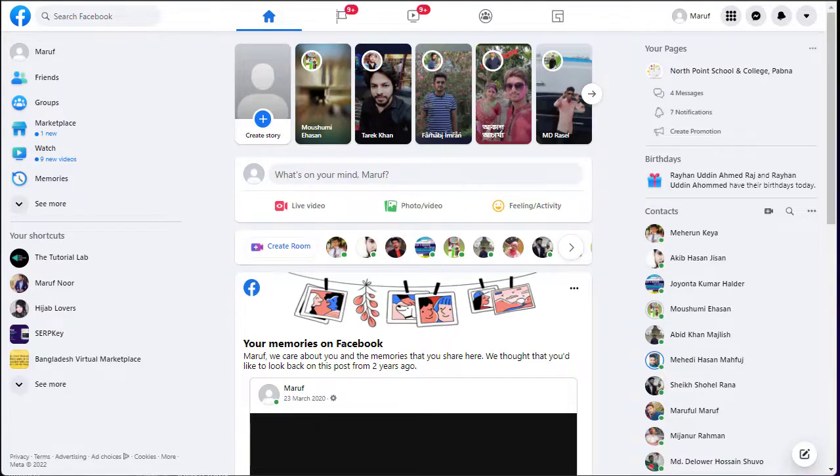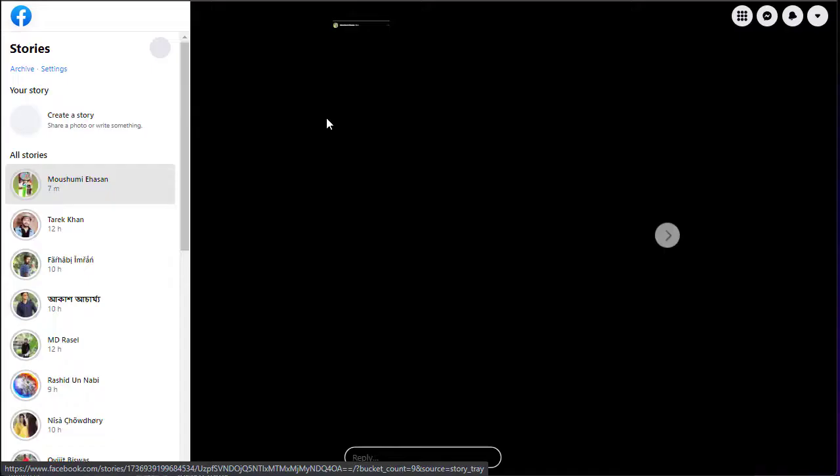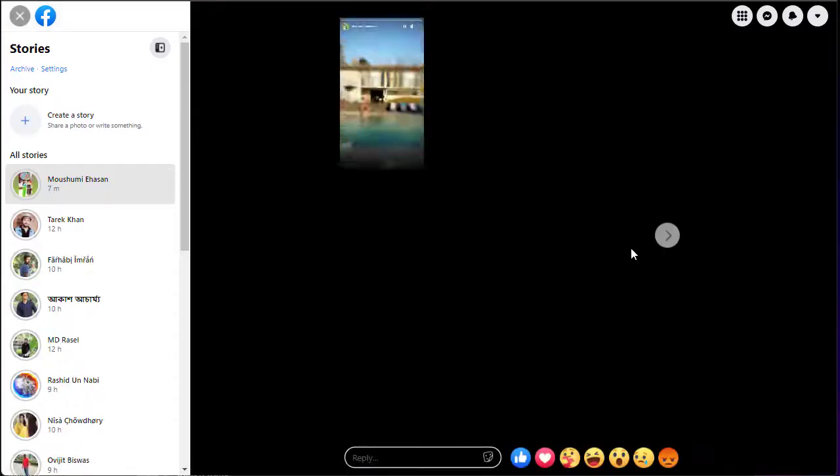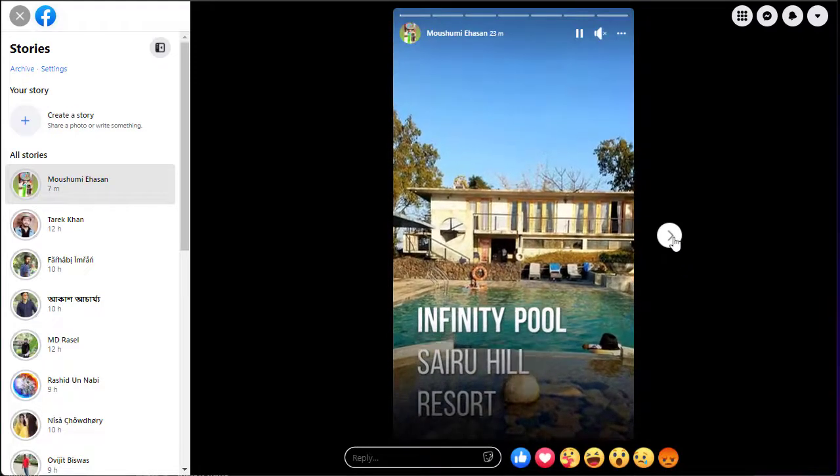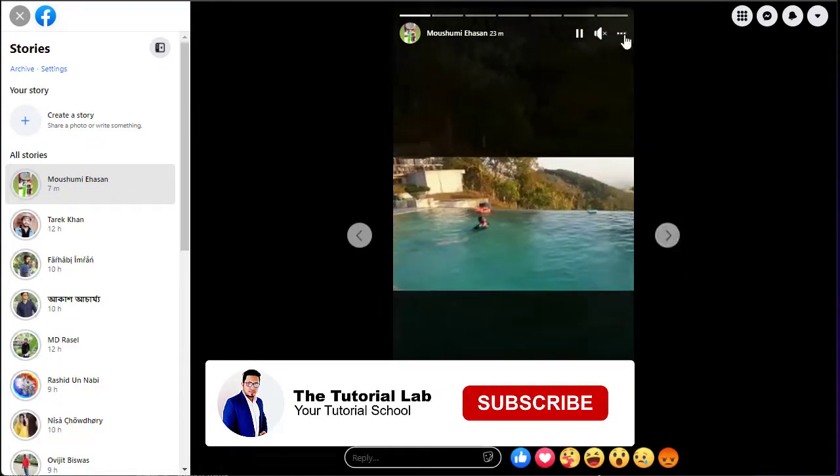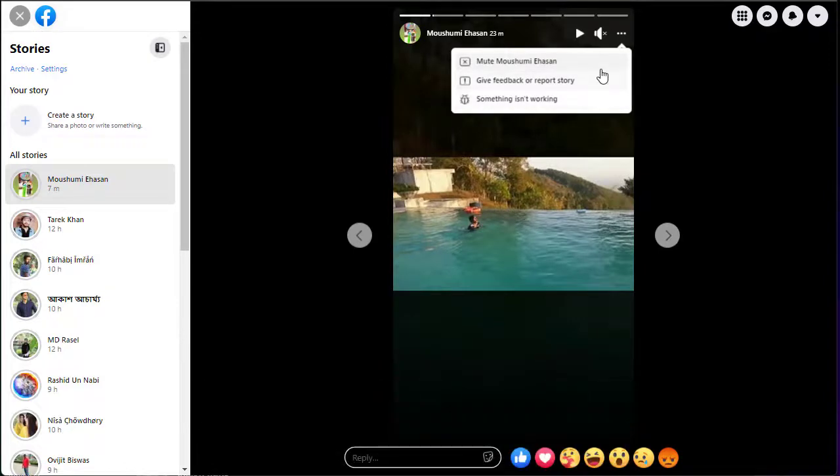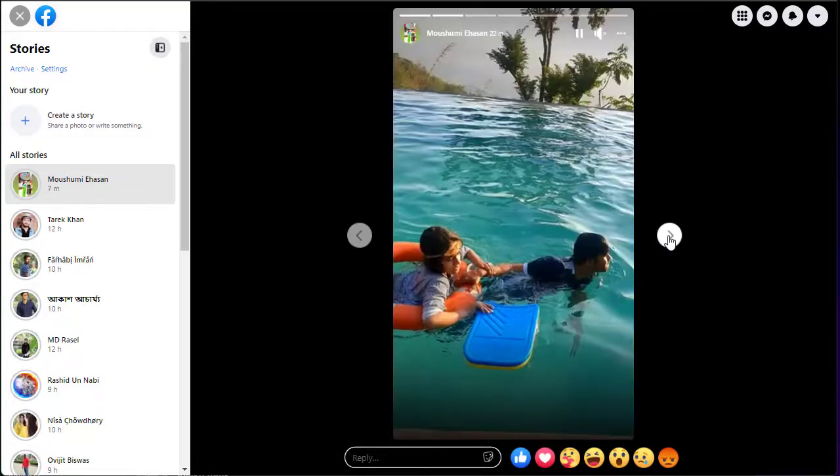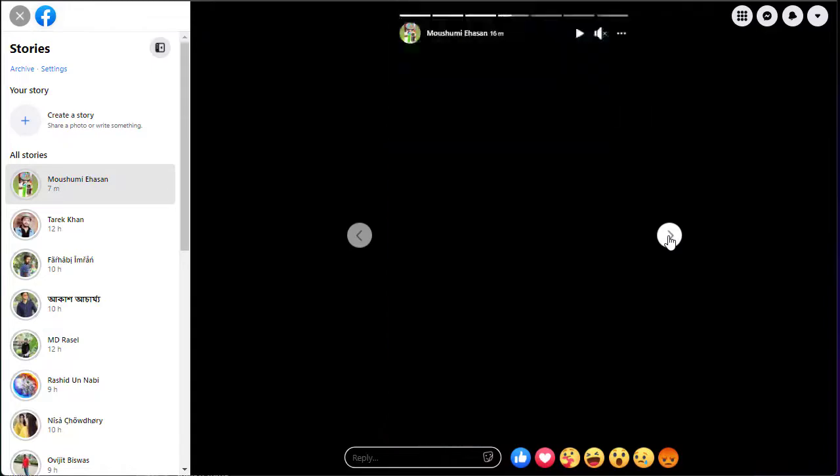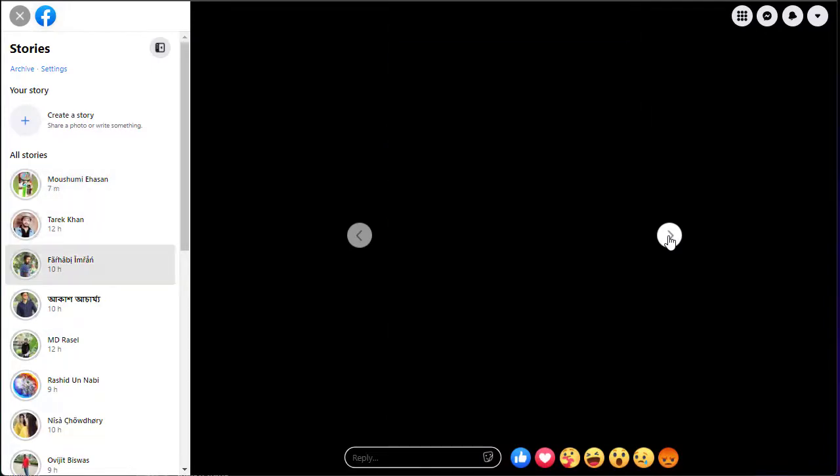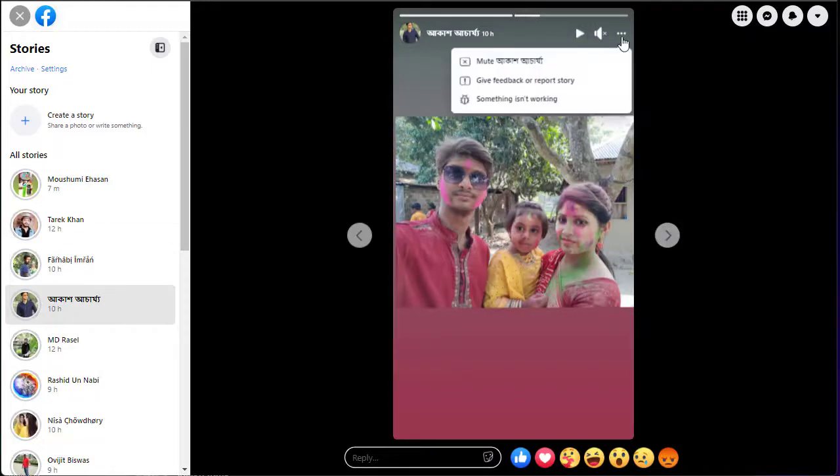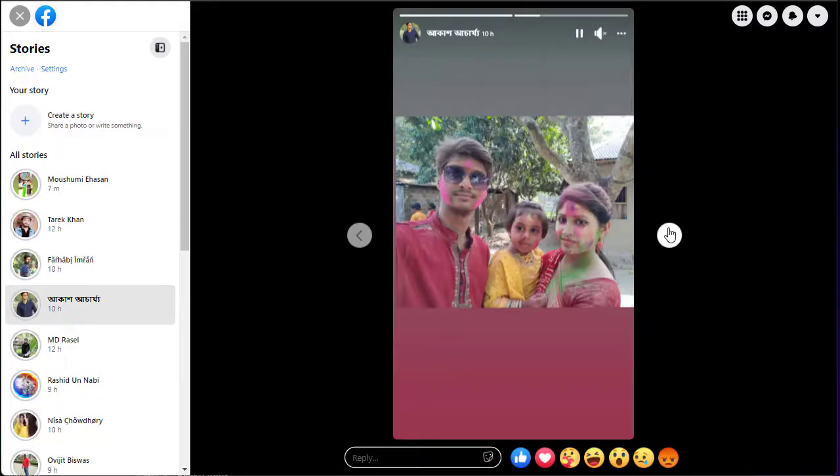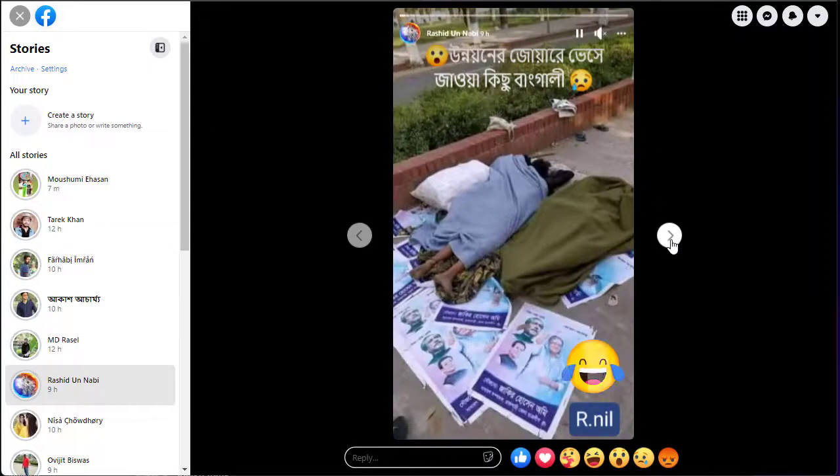If we open a story and check the menu, there is no download option. You can see there is no option to download.